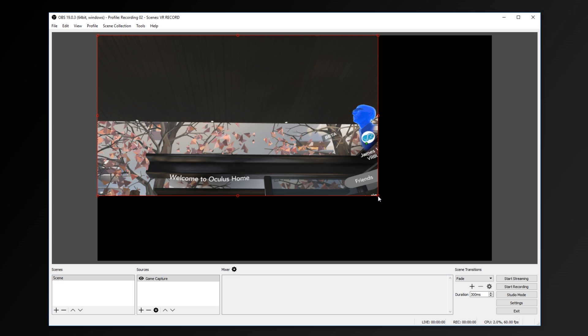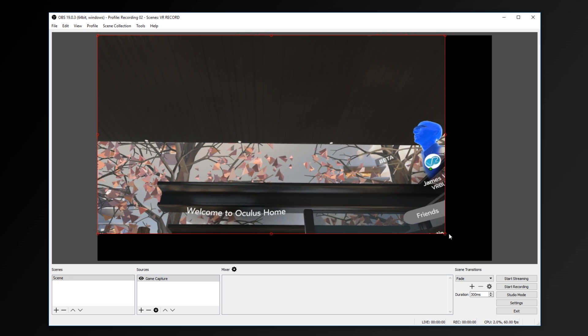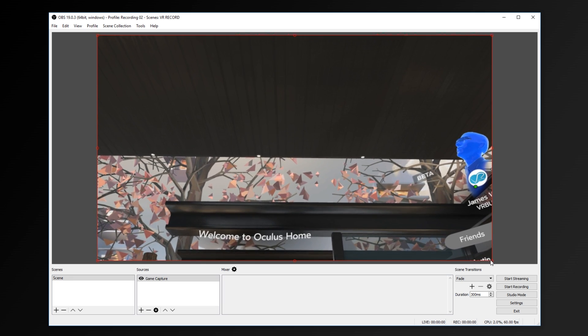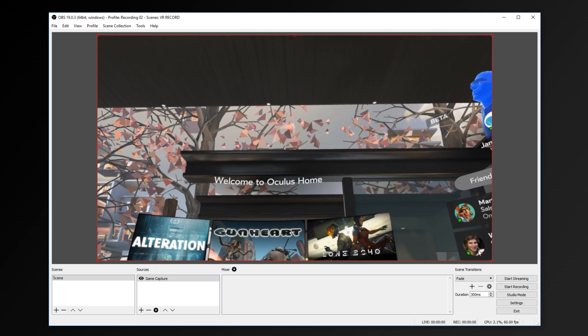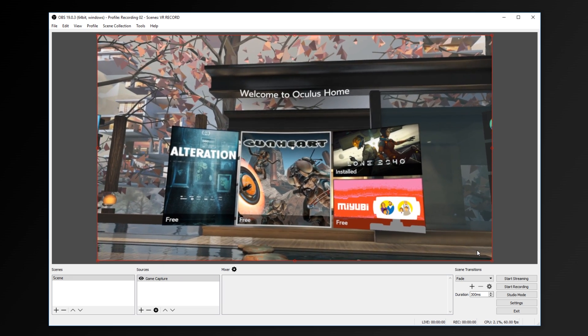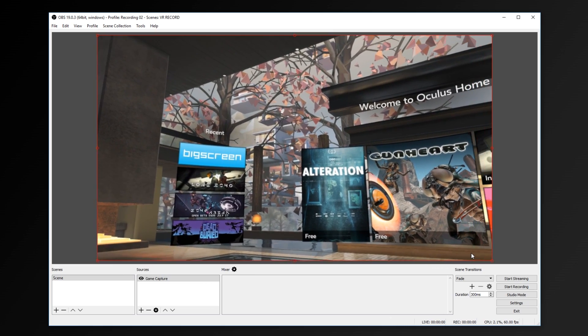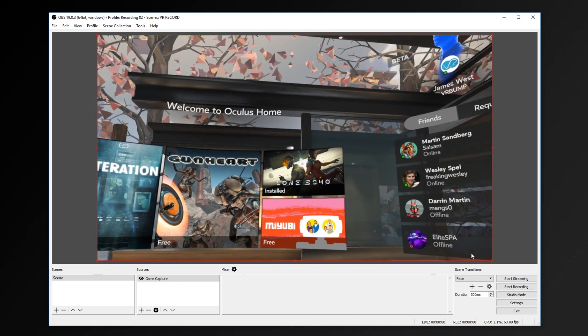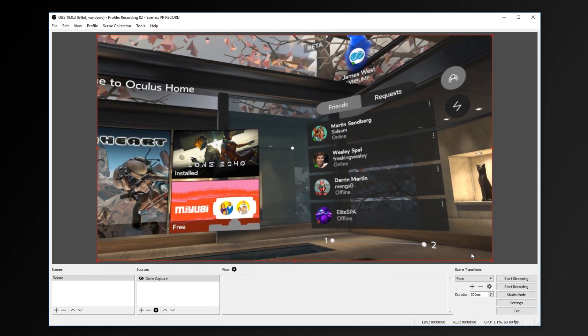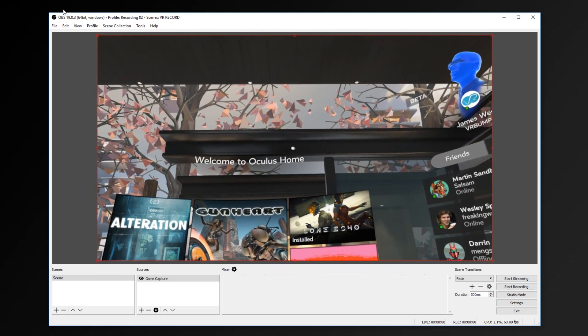It's worth saying the resolution of the mirror isn't too amazing, but at least it's undistorted and gives a reasonably good view of what's going on in the headset.